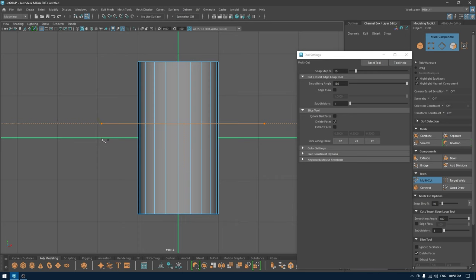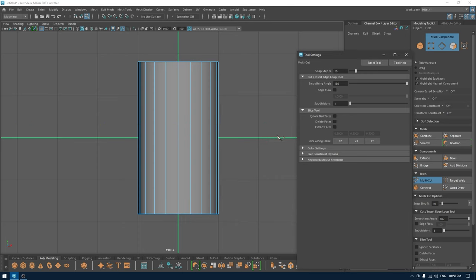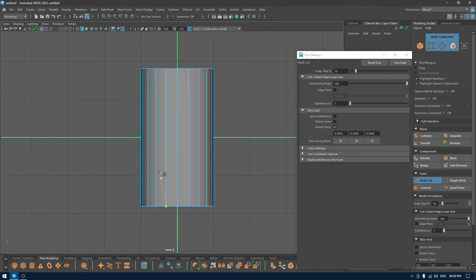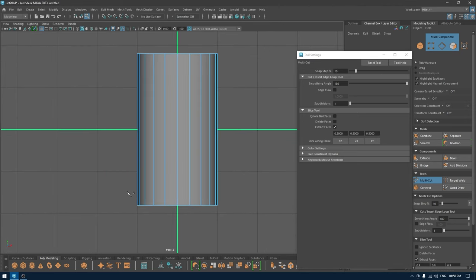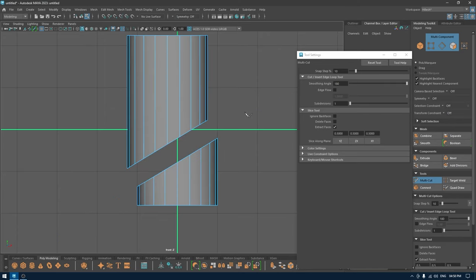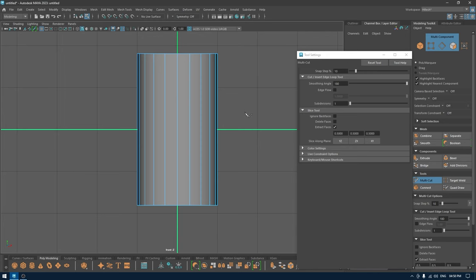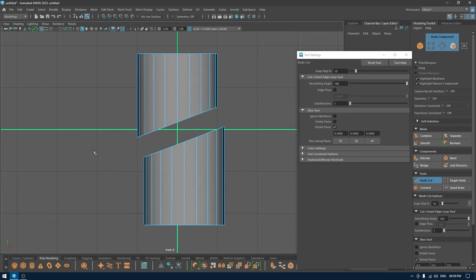The next option is Extract Faces. If you press and hold Shift and make a selection, it's going to extract the faces. It works on the same left-to-right / right-to-left principle: dragging left to right extracts the upper part of the area, and dragging right to left extracts the lower faces.